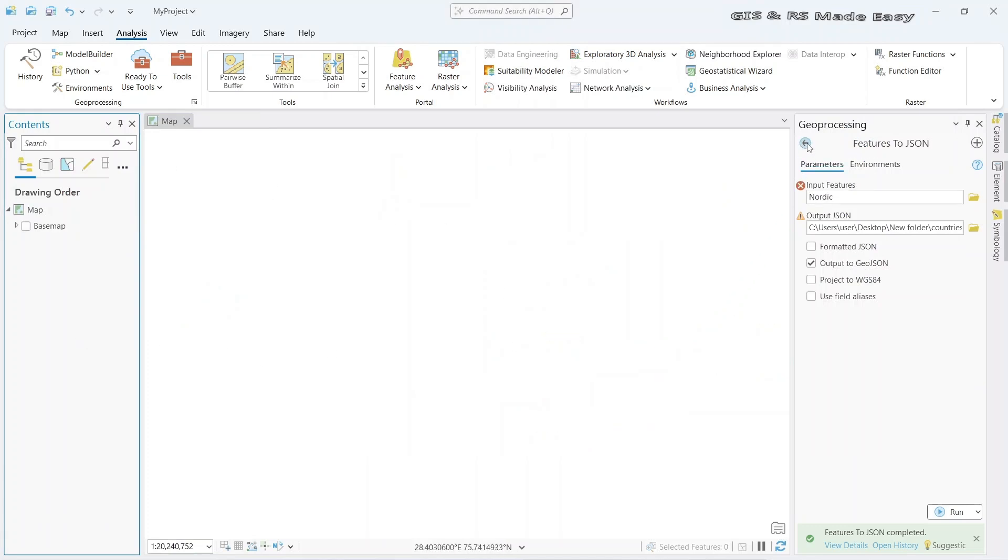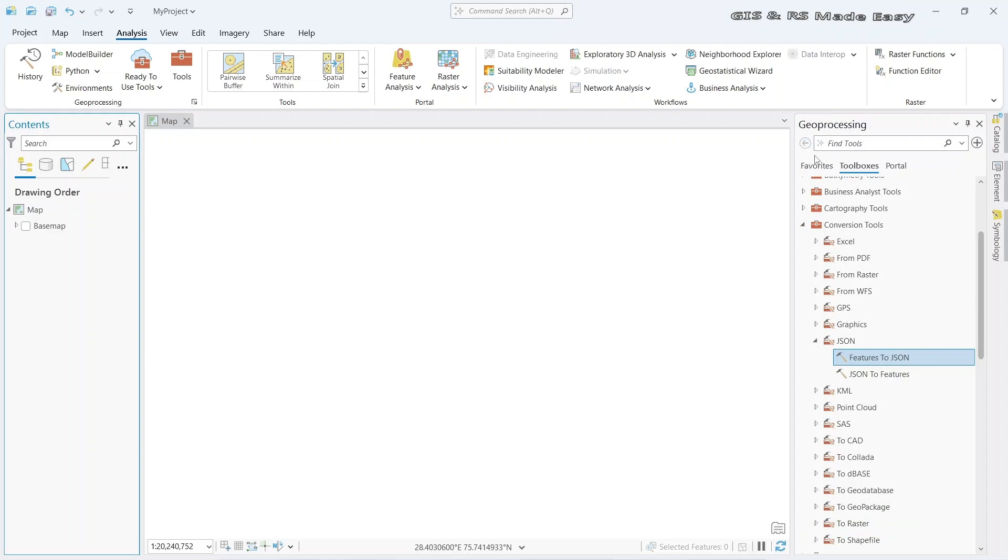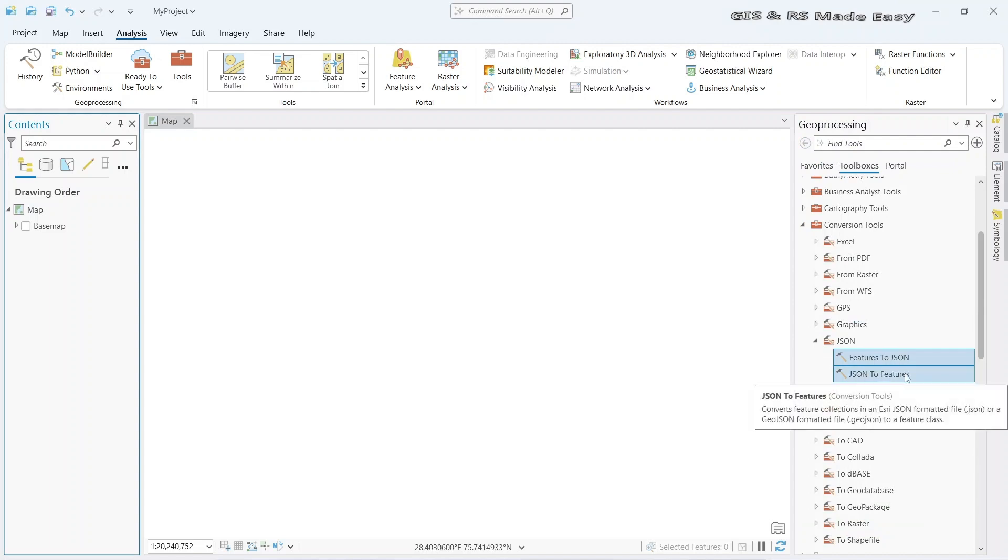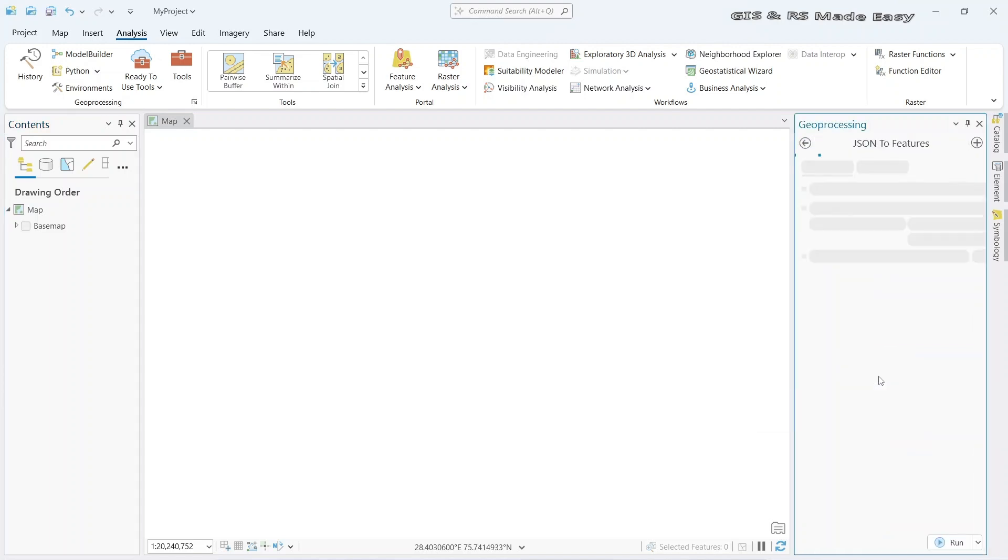You know that we cannot directly import GeoJSON to ArcGIS Pro. We need to convert it. So we need to use this JSON to features tool. Click on this.